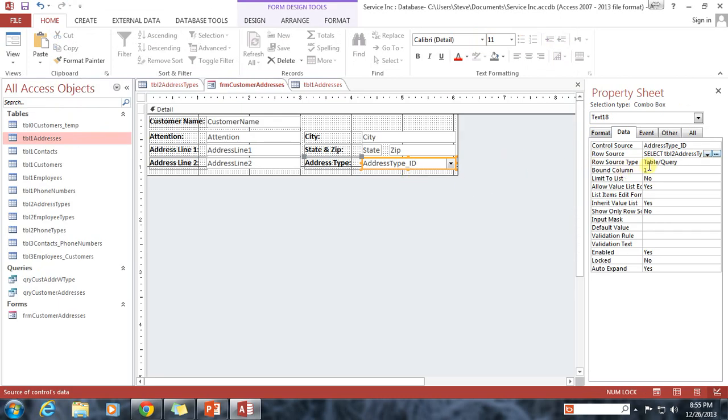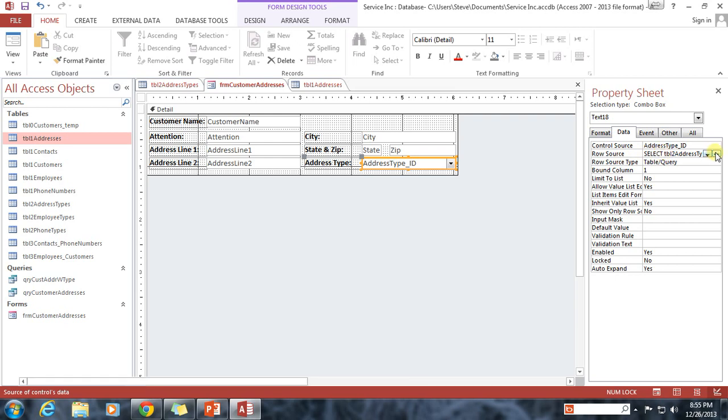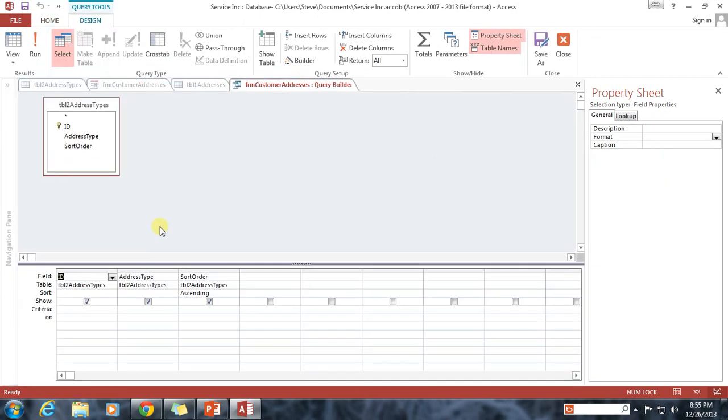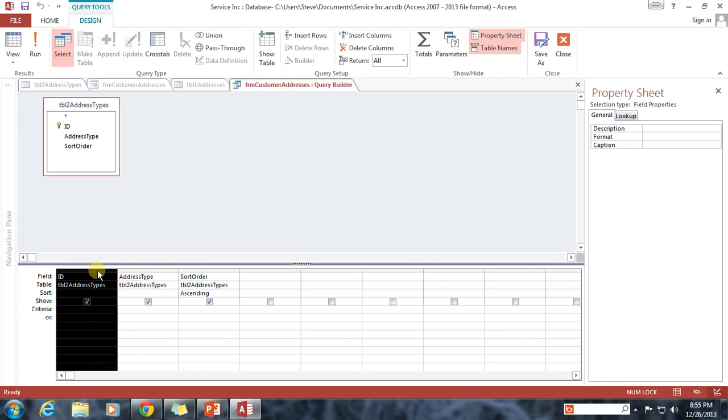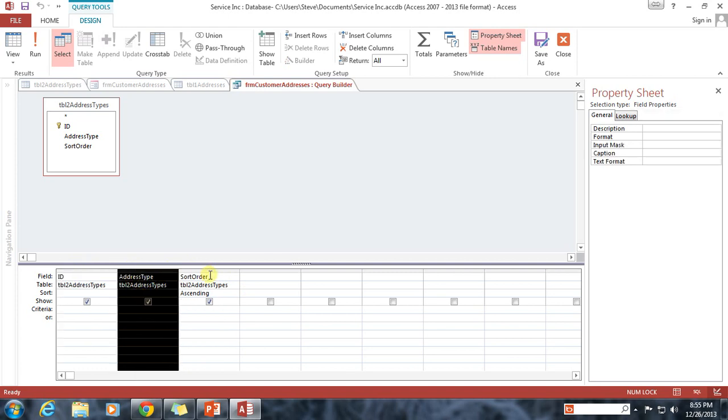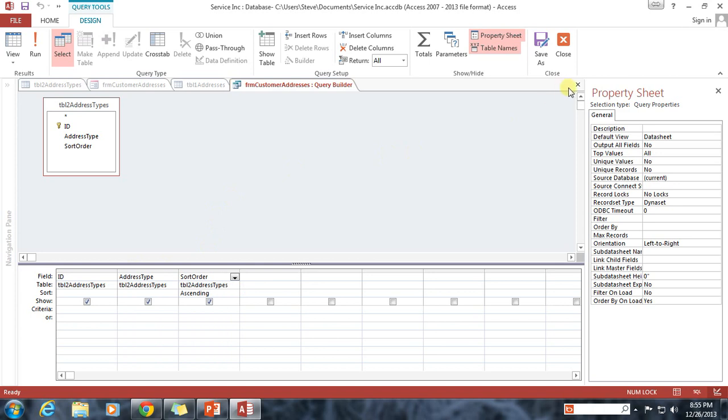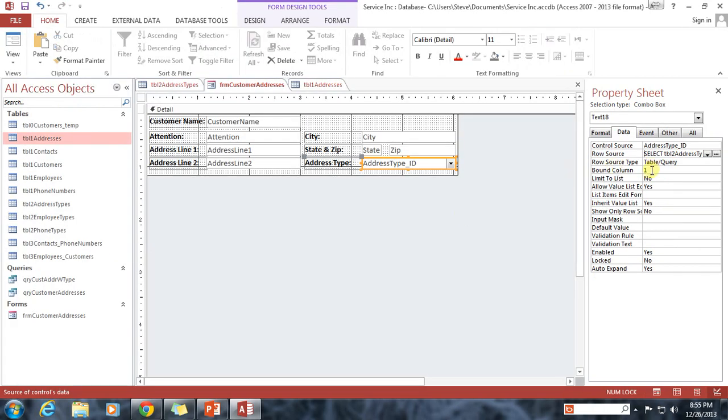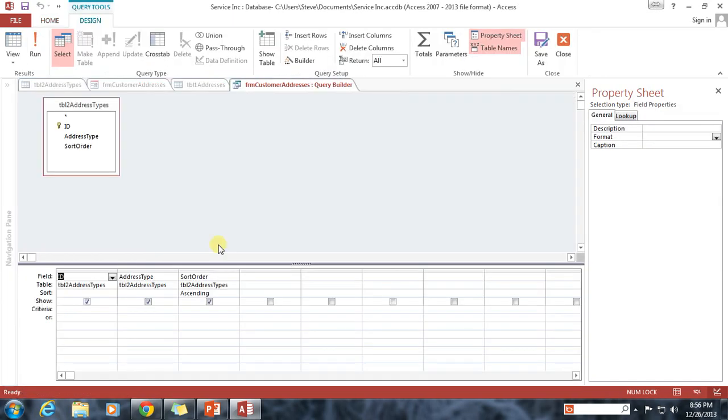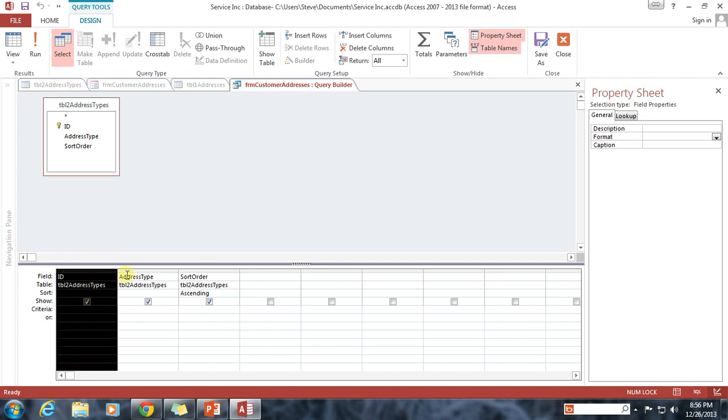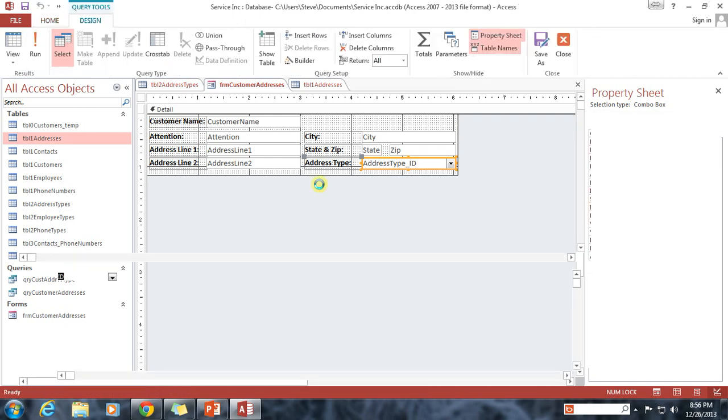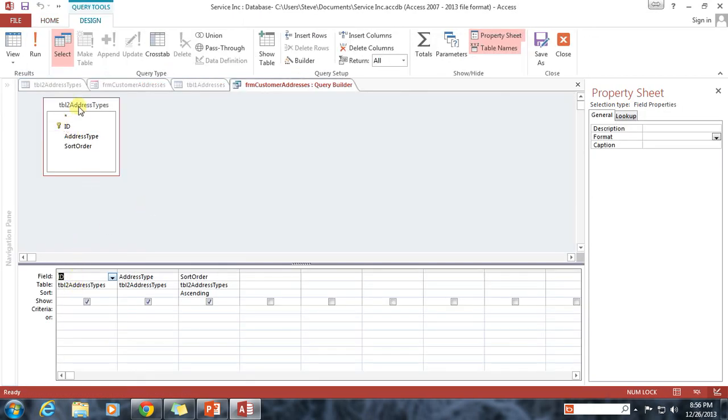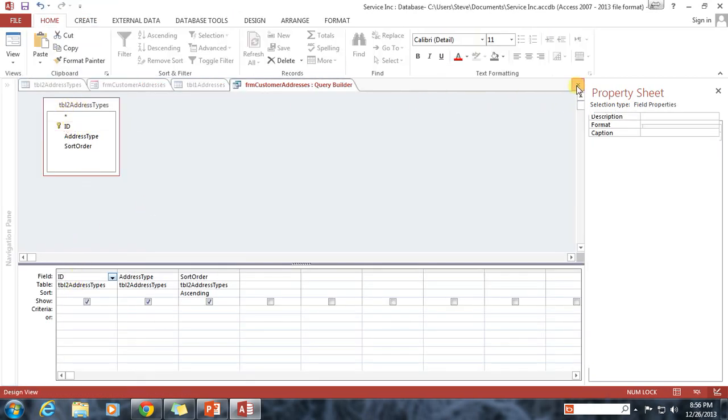And you'll notice this option called bound column. The bound column is based upon the row source and which column is the one that we have selected. The first one, one, is ID. Two would be address type and three would be sort order. So I'm going to say that I want bound column one because that's going to, that means that essentially whatever the user selects from the dropdown, the value that comes back will be from the ID column, the first column that is in our query here. Alright? I hope that makes sense. That's kind of complicated. I understand. But just trust me, you want a bound column of one, which is tied back into the ID that comes from table 2 address types.